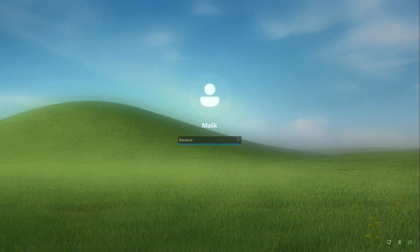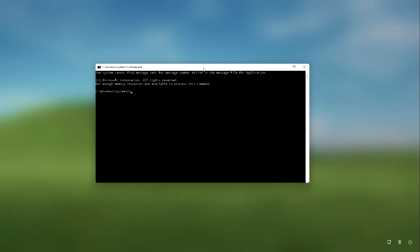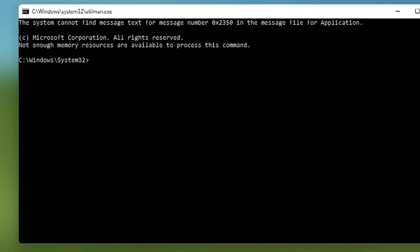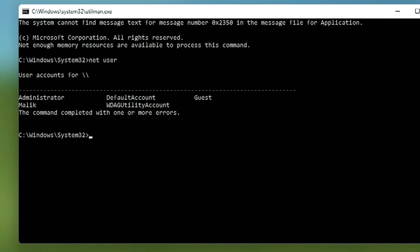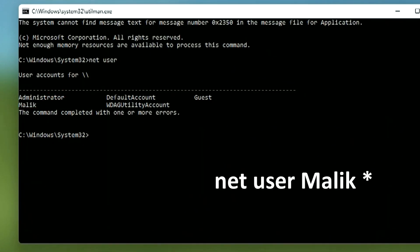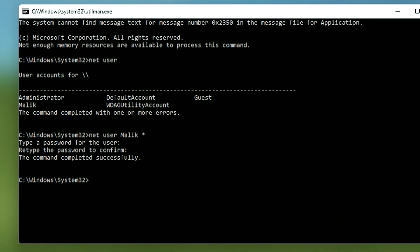After the computer reboots, click the Ease of Access button on the login screen. The command prompt opens. Type 'net user' and press Enter to see account names. Find your account name — mine is Malik. Now type 'net user Malik *' (using your own account name), press Enter three times to set an empty password. The password reset is now complete.